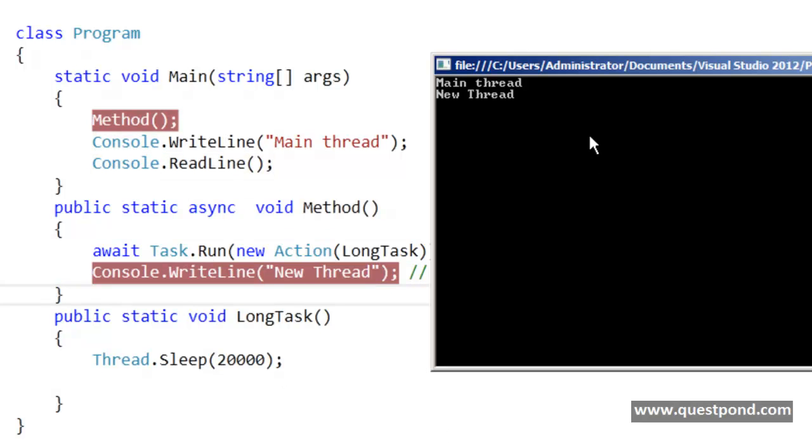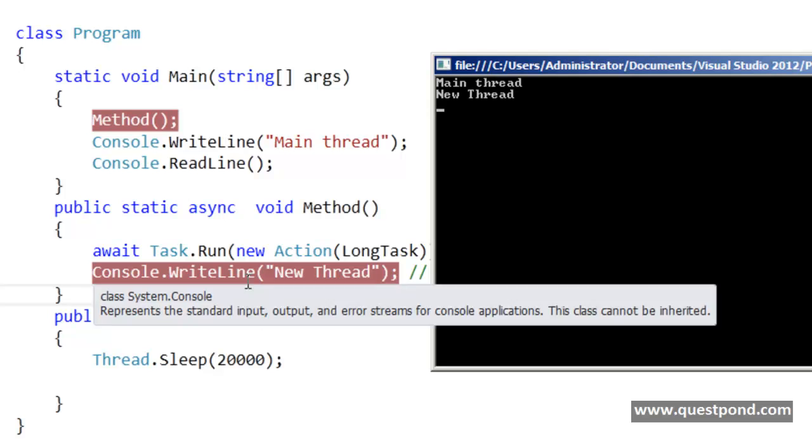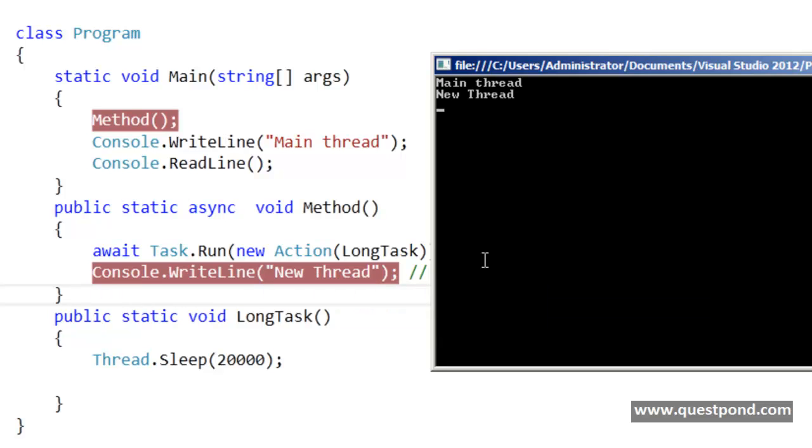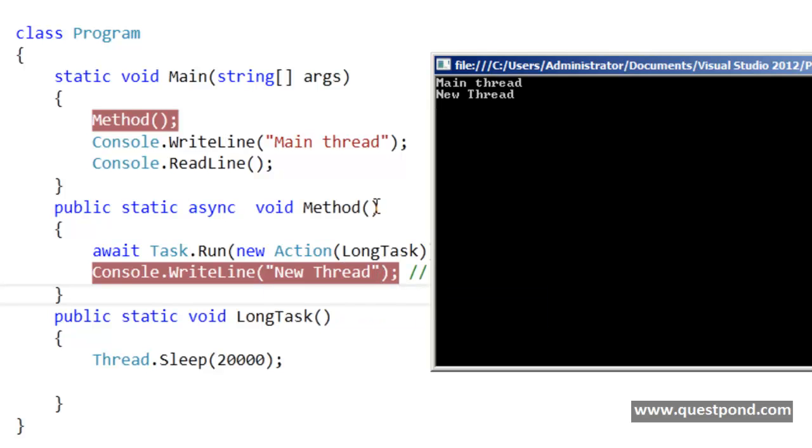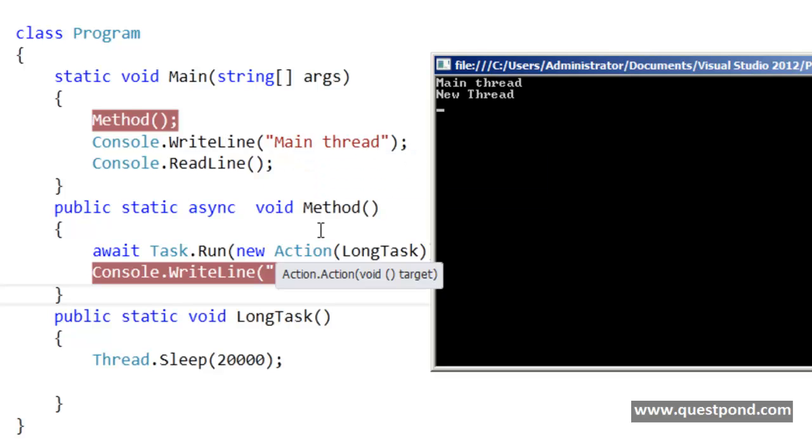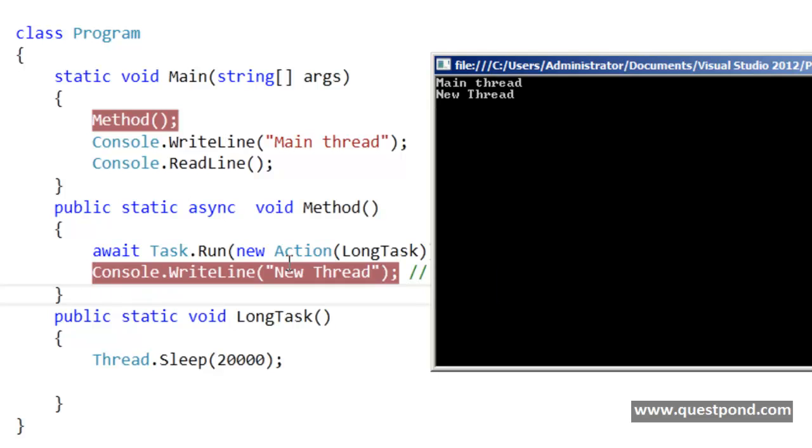So you can see the main thread went ahead. He was released. But the new thread, this console.WriteLine, actually got executed after the long task finished executing. So the main thread was released. I just wanted to make sure that everybody is getting the point. The main thread did not wait. The main thread went ahead and executed Console.WriteLine main thread. But this method went in a halt mode until this await finishes over here.